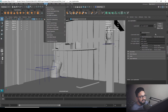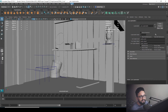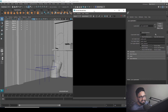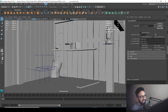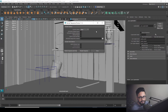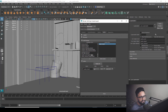Keep in mind that you need to use sequence render — crypto matte won't work if you render from the render view. You need to go to render sequence, and it will render properly. The same approach applies if you want to render your crypto matte based on asset or material.